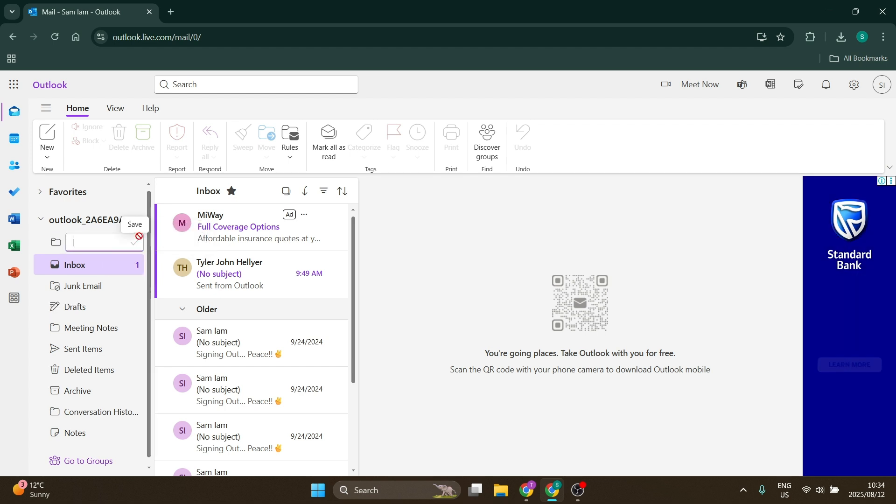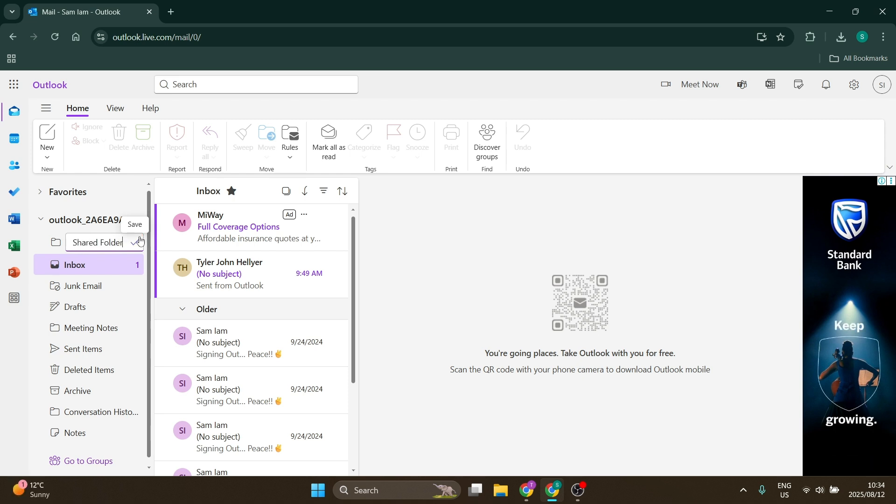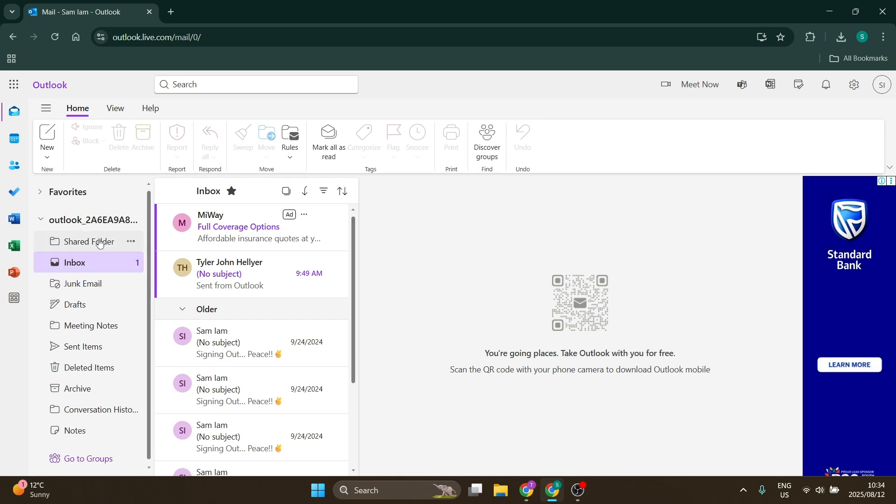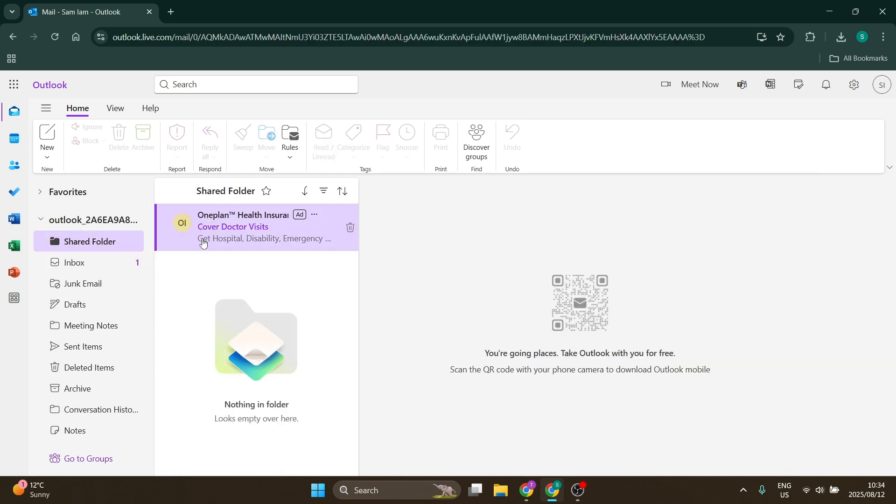Once you've done that, you're going to name your new folder. So let's just go ahead and say shared folder right over there, and we're going to hit enter. You'll see that you have shared folder right over here.